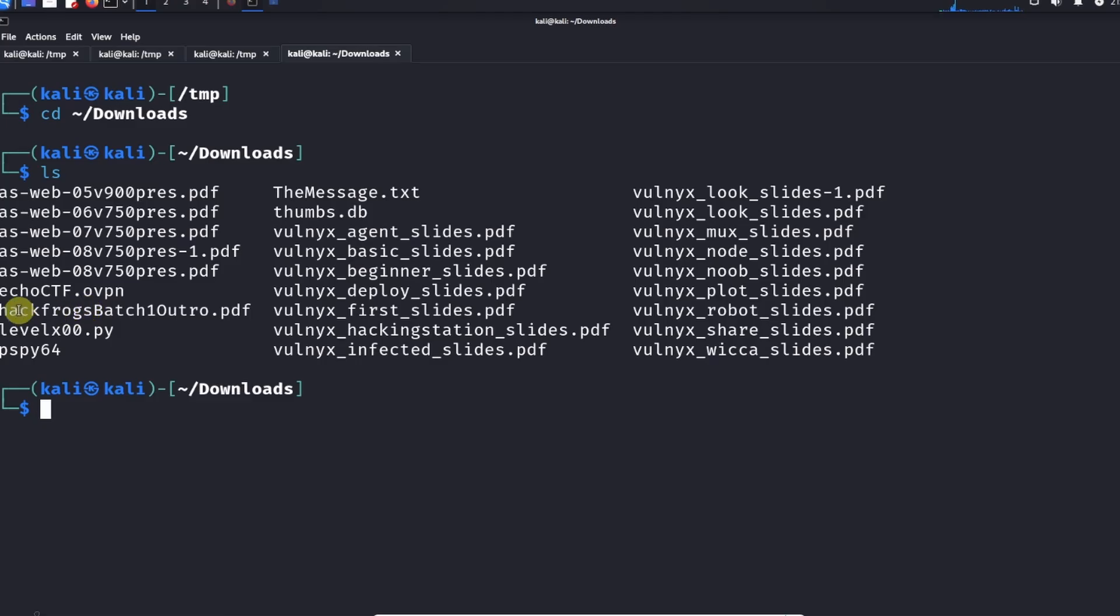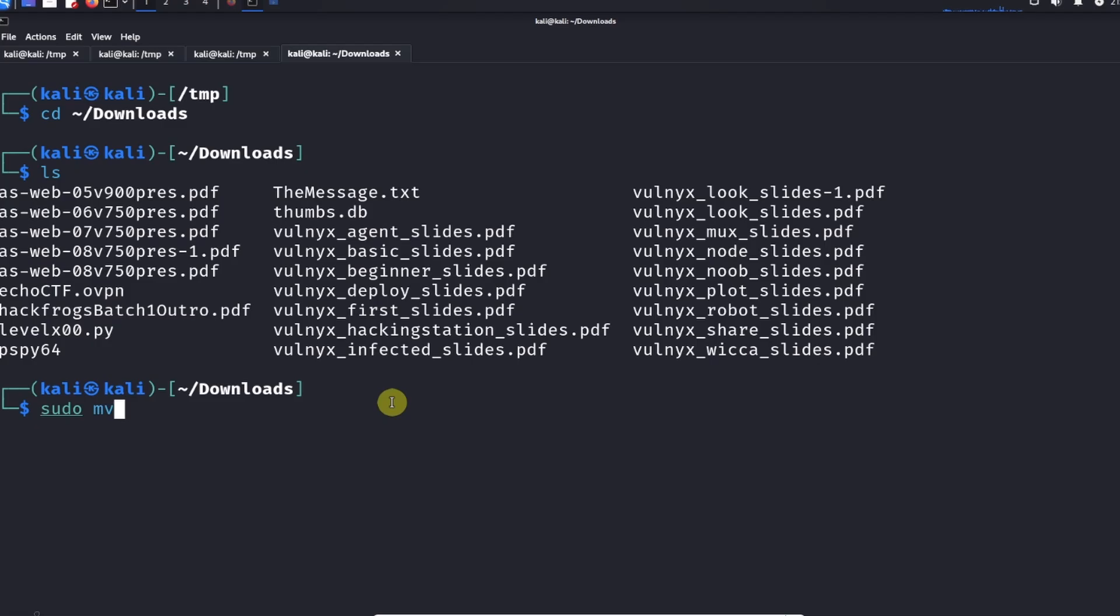I'm going to do sudo mv for move, EchoCTF OpenVPN, this file right here, and we're going to move it into the root directory: EchoCTF.ovpn. It's going to ask us for our password, provide the password.